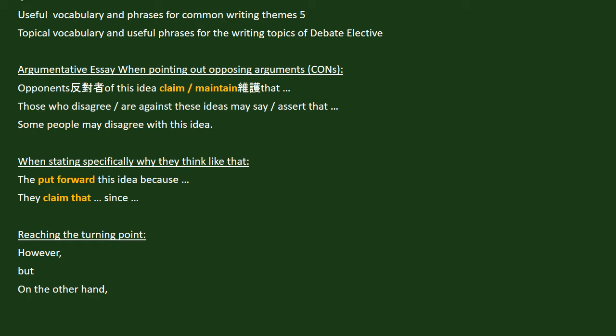Welcome back to Useful Vocabulary and Phrases for Common Writing Themes. This is Part 5. Today we'll talk about topical vocabulary and useful phrases for the writing topics of debate. Let's begin.